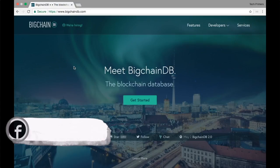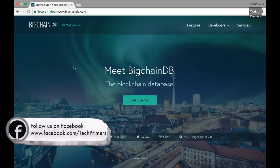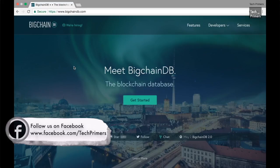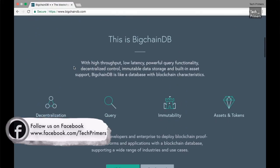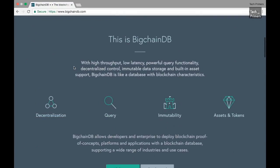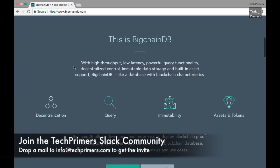BigchainDB is a blockchain database. It is relatively a new database which is live only for few months or something. They have just created the latest 2.0 version. Let's see what is BigchainDB and how we can leverage BigchainDB or where can we leverage BigchainDB. BigchainDB uses MongoDB in the backend for the database storage.